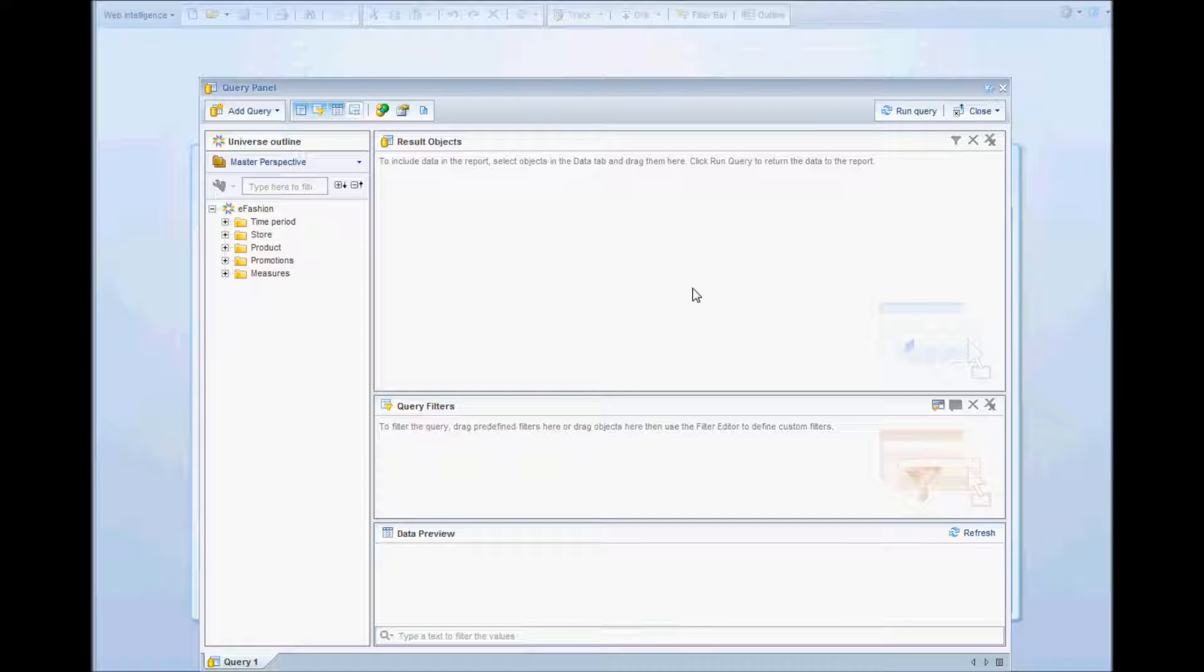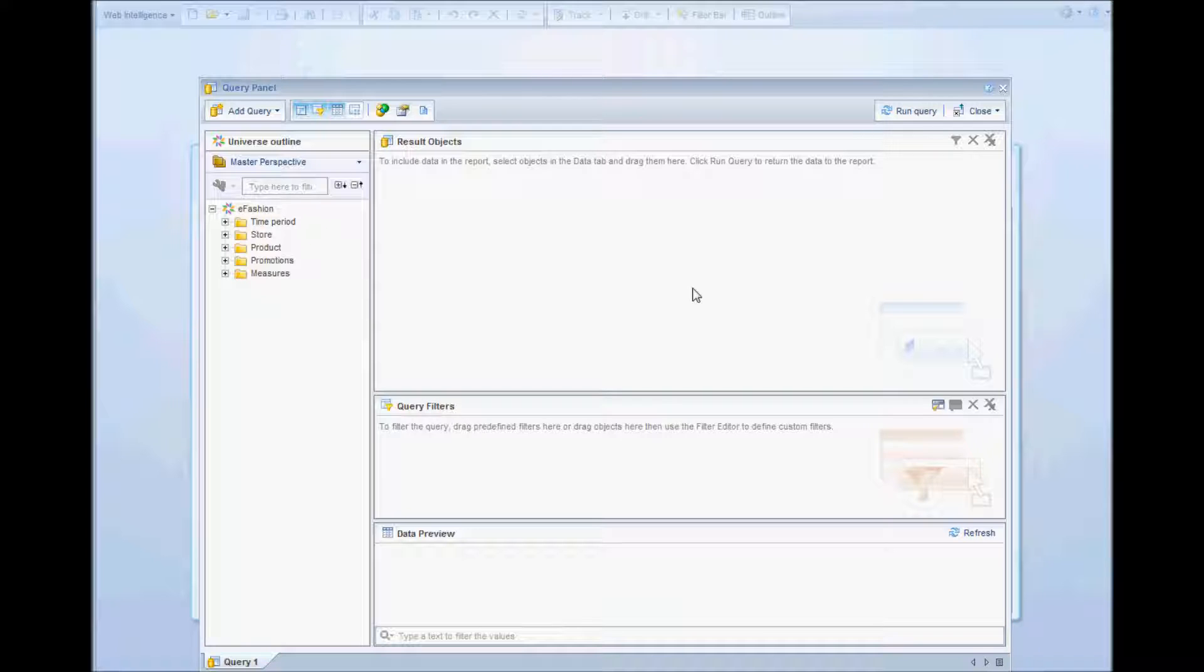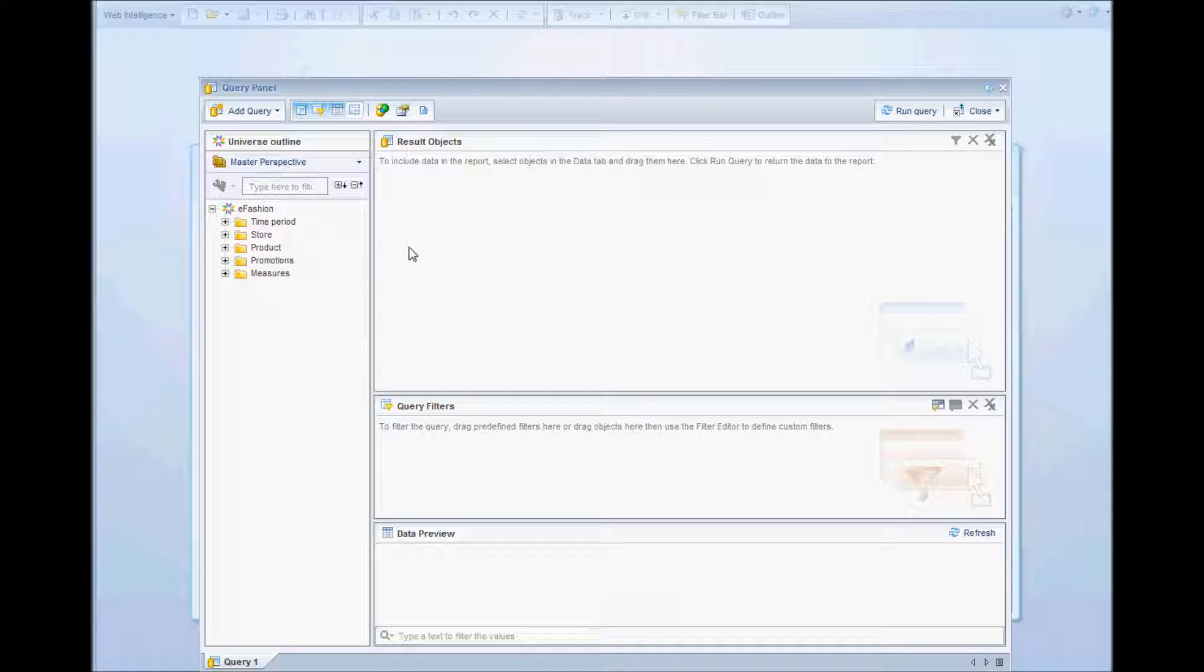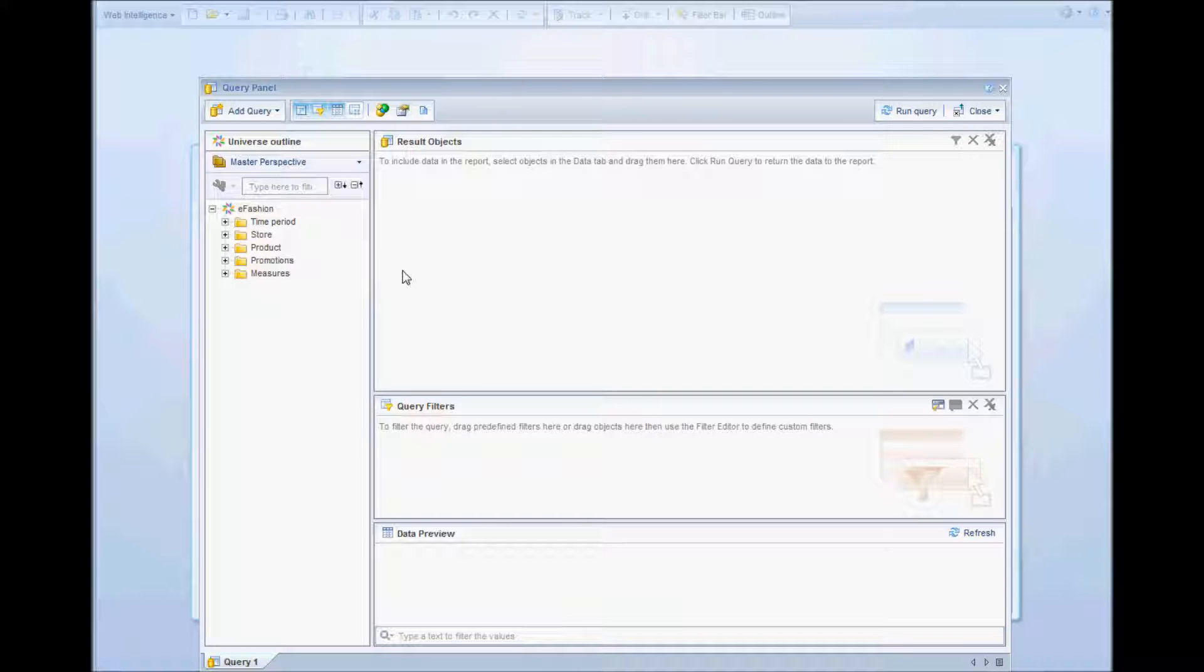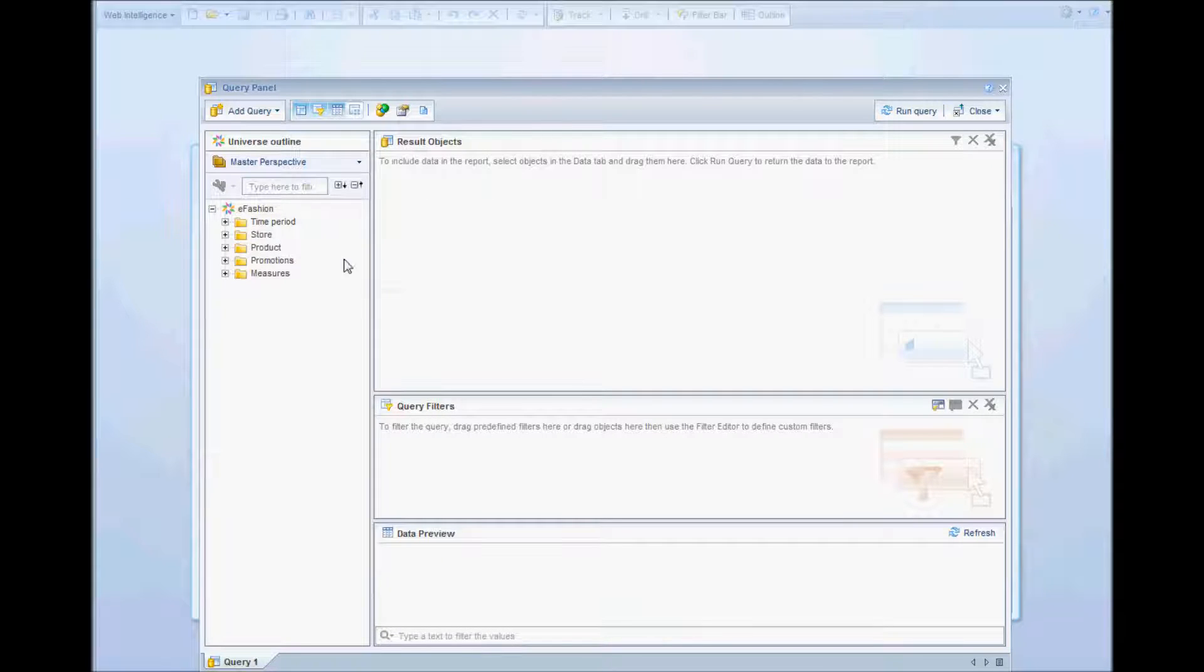Hello everybody, and this is the first video in the series of creating interactive reports. The first step to create a report is to specify the query for the particular report. I have already started creating my report, and in the query panel I'll be selecting all the objects.